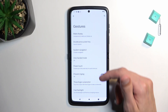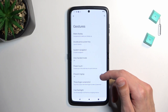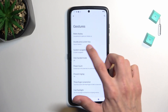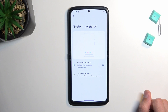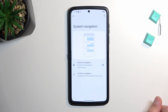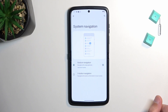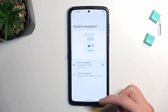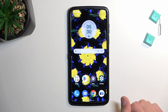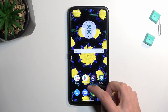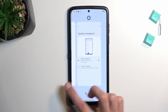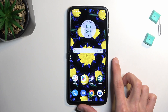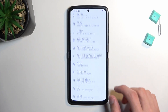Going back into Gestures, there's also system navigation, which I personally prefer to change to gesture navigation. If you've never used it, I highly recommend it — it removes the buttons from the bottom and substitutes them with gestures: swipe up to go home, swipe up and hold for recent apps, and swipe from either side to go back.